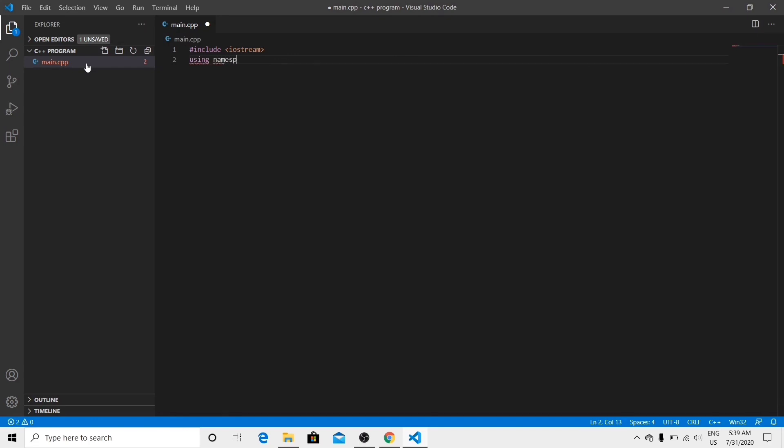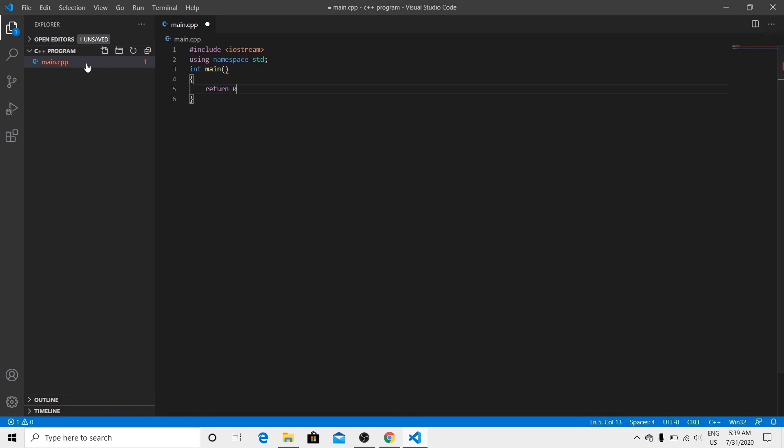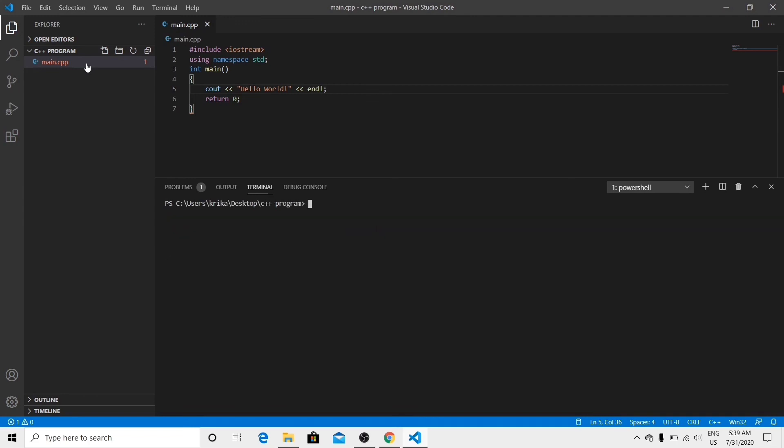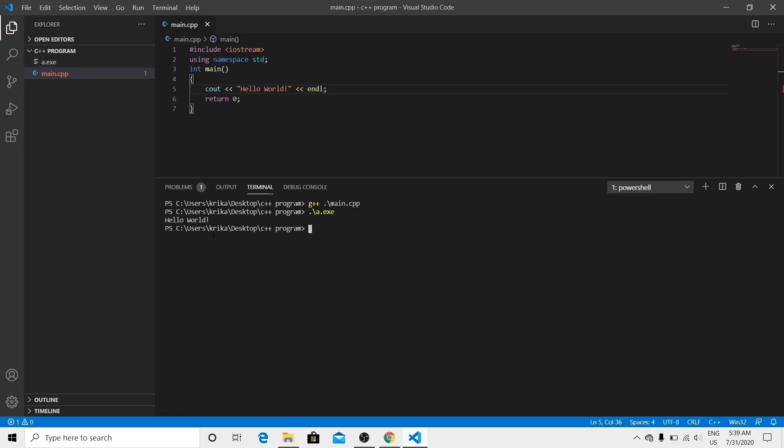To compile the program, type G++ files name, and to execute program, type a.exe. Here you can see Hello World has been printed. This means we have installed Visual Studio Code and G++.